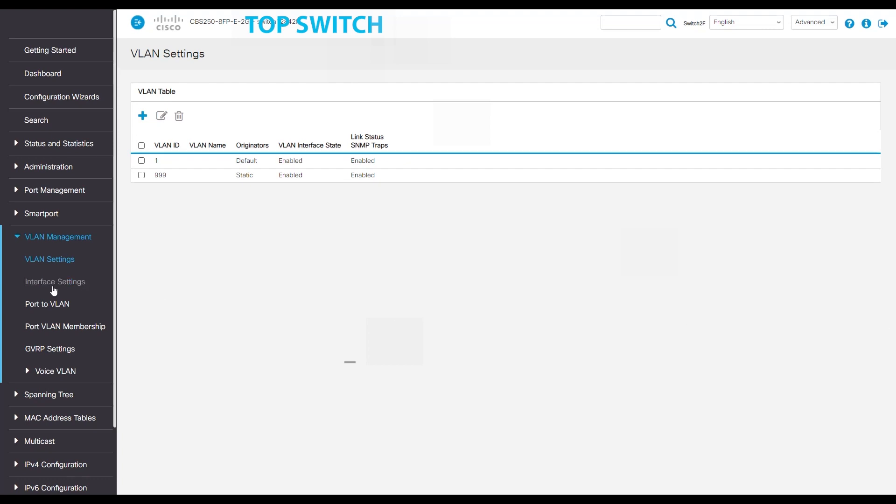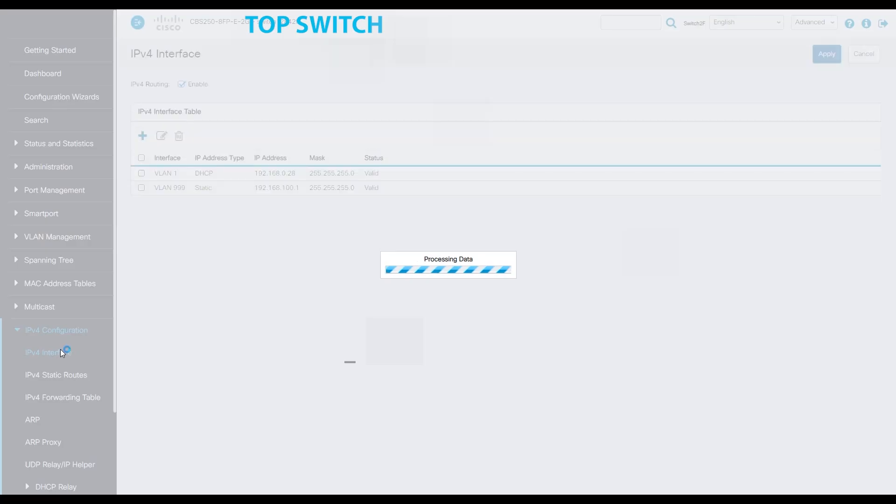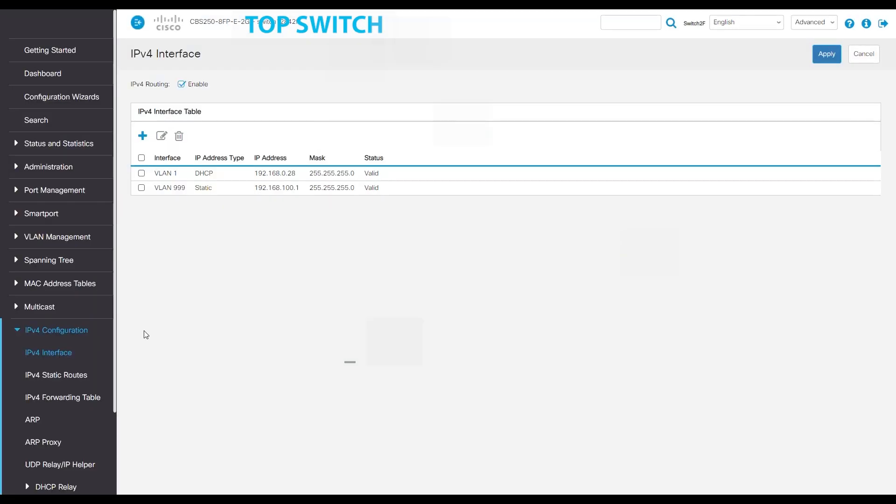Now we'll navigate to the IPv4 configuration tab, followed by interface, and we'll see VLAN 1 and VLAN 999 created.